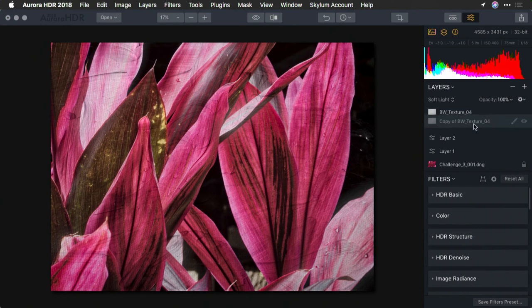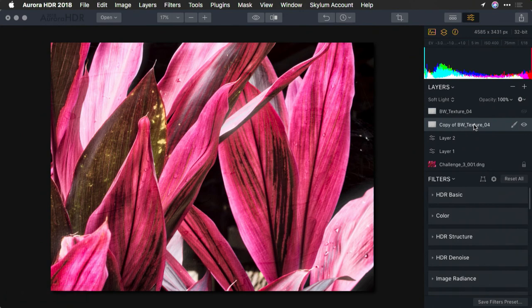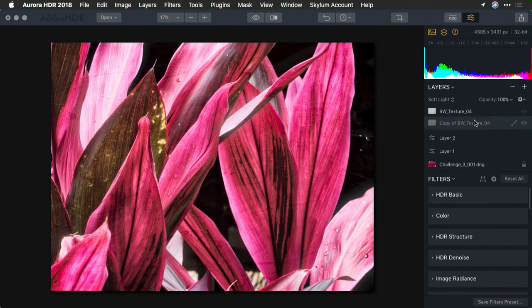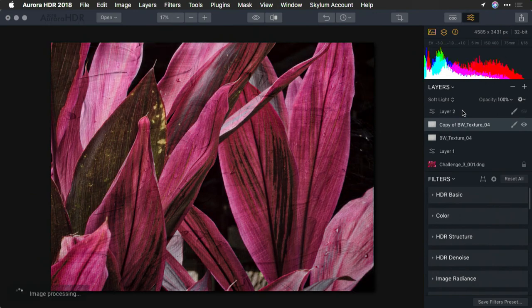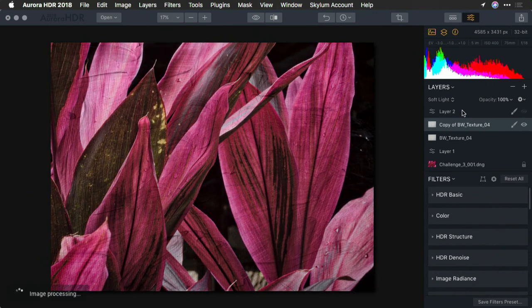In fact, we can even change the stacking order there to get slightly different results as those mix. So it's important to realize that the order that you put things in can have huge results on the end result.